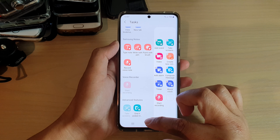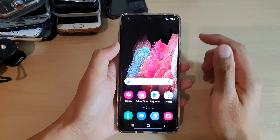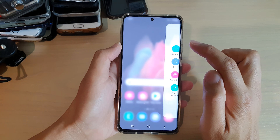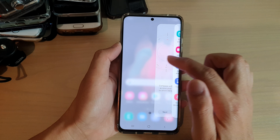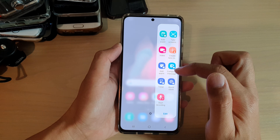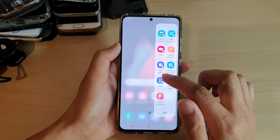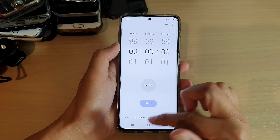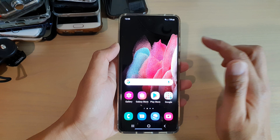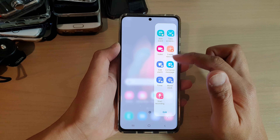Then tap on the home key to go back to your home screen. Now if we swipe across to open up the edge panels and swipe across until we find Tasks — here are all the tasks that we have added. We've got timer, wall clock, and start recording. These are an easy way for you to access shortcuts that you need to quickly open. You can simply swipe out the edge panel and from here start a task.